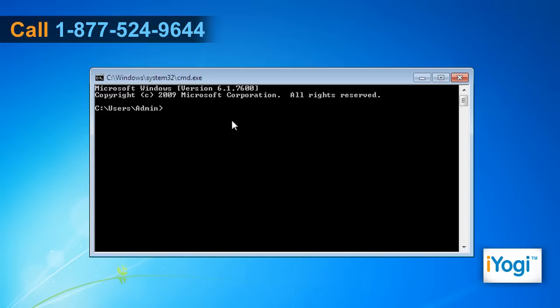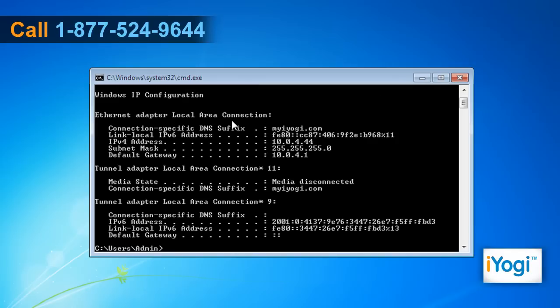On the Command Prompt window, type IPConfig and press Enter. You can read the key number showing next to the default gateway.